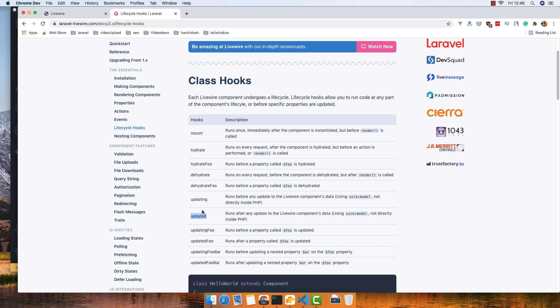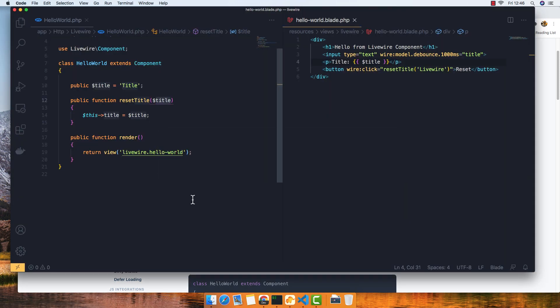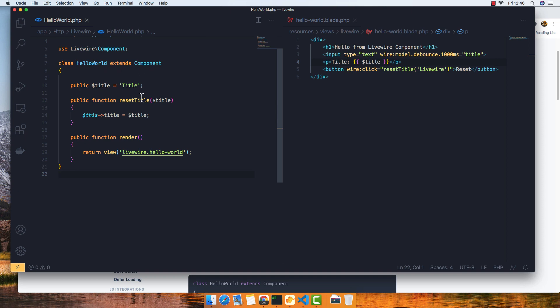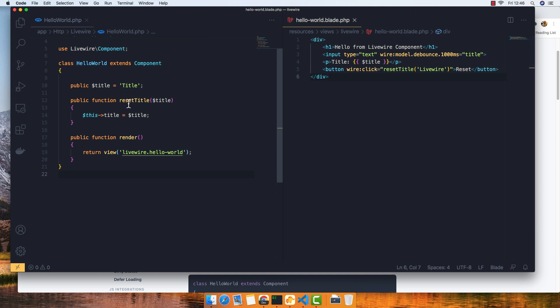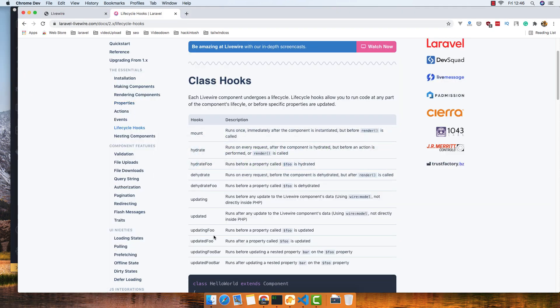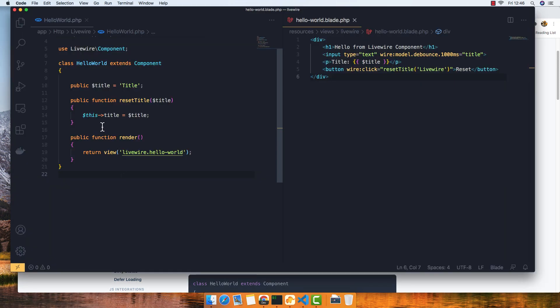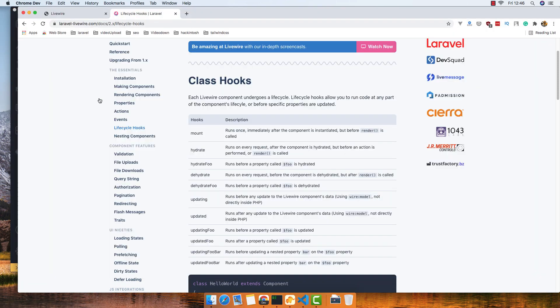We have updating and updated info — for example, if you have a fresh Laravel application, I created a Hello World LiveWire component. Here is the class and here is the template. For example, if we want to work with the updating hook, we make an updatingTitle function, give it the name, and it is going to work.